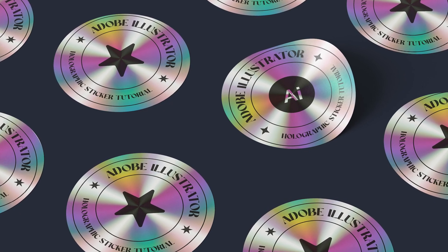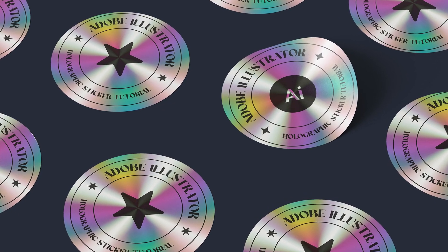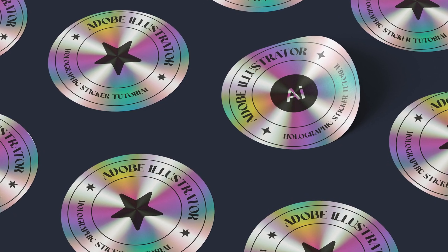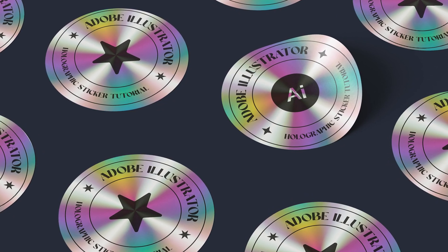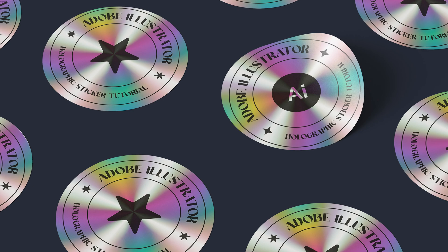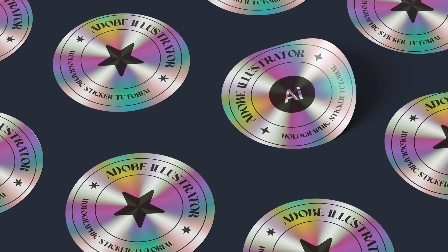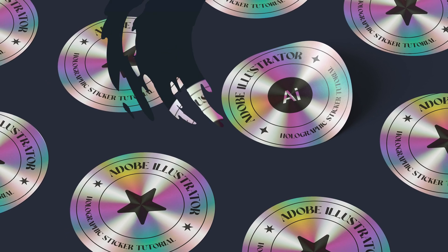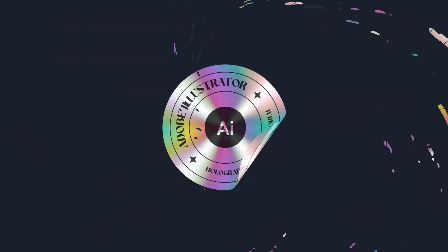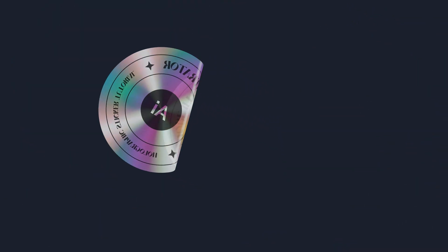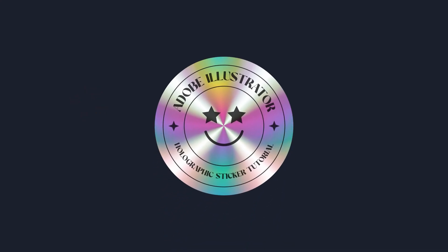In today's tutorial I'm going to show you how to create a super cool holographic sticker effect using Adobe Illustrator. It's easier than it looks and by the end you'll have a shiny futuristic design that's perfect for your next project.